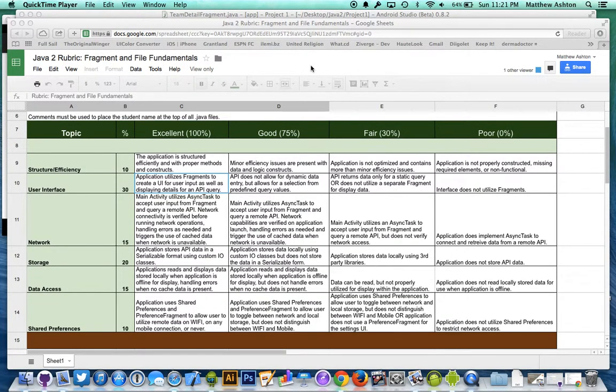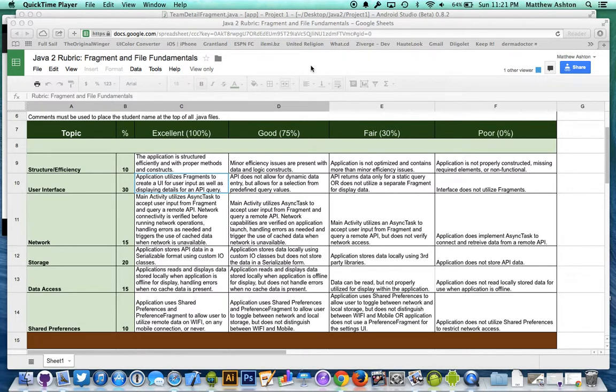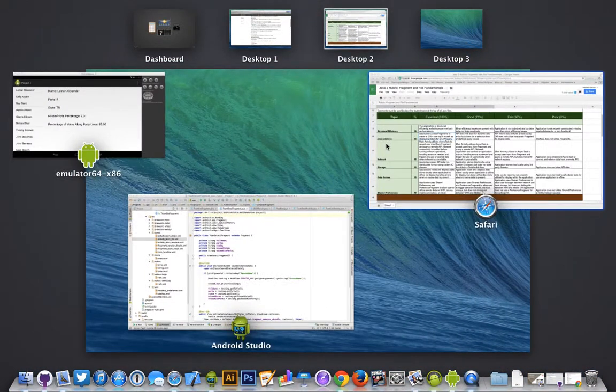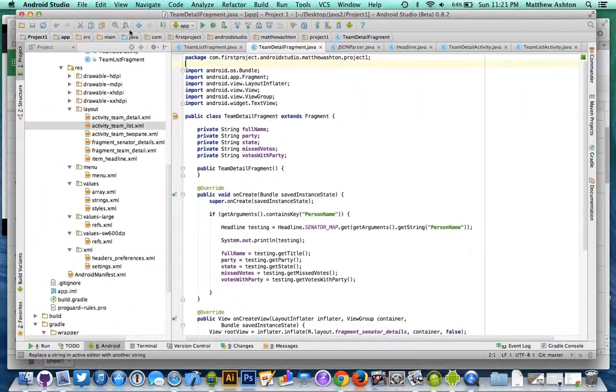Hey how's it going, this is Matthew Ashton. This is Java 2 1408, and this is our project number one for fragment and file fundamentals. Let's go ahead and get started. I'm just gonna go ahead and rerun my application here.